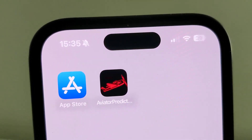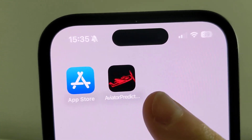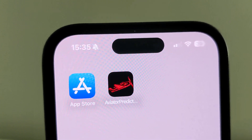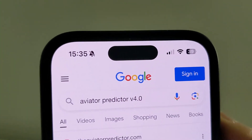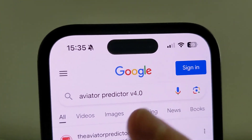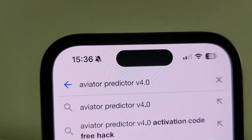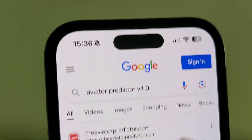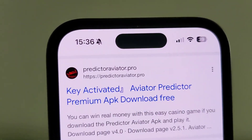Welcome back guys, today I'm going to show you how to find and install Aviator Predictor icon on your phone. First thing first, open any browser on your phone, click on that, then go to Google search and type in Aviator Predictor version 4 and go search right here.